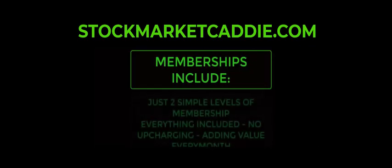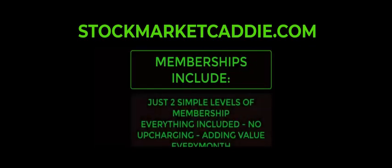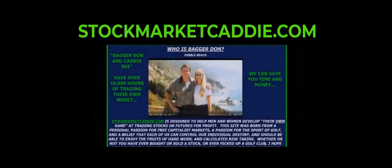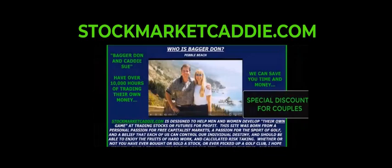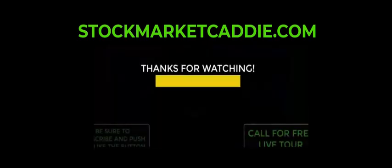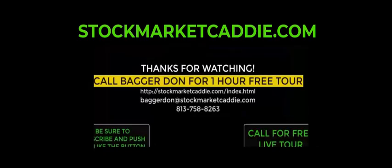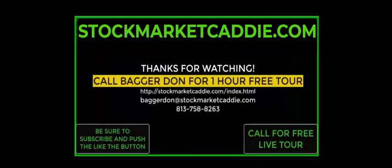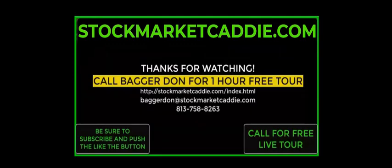We provide over 50 hours of education on demand and two simple levels of membership. Take the time to explore our website, send us your questions via email, and if you still have questions, you're welcome to call me. I am Bag of Dawn, this is StockMarketCaddy.com, and I can be reached at 813-758-8263. Thank you.